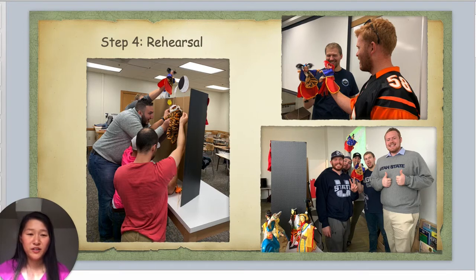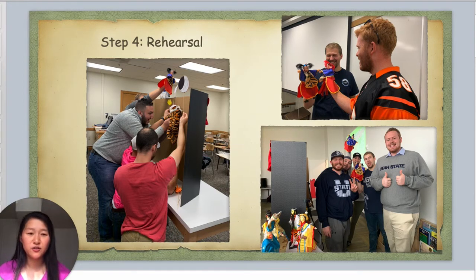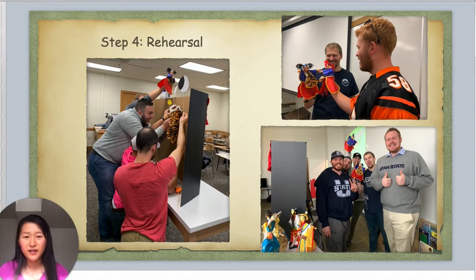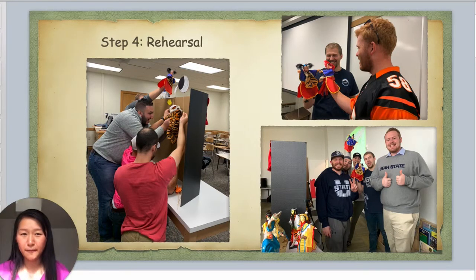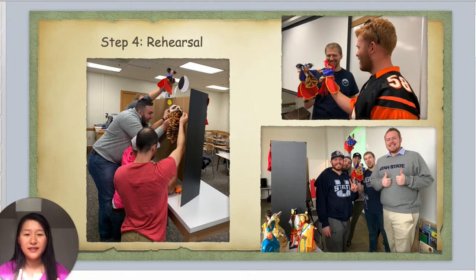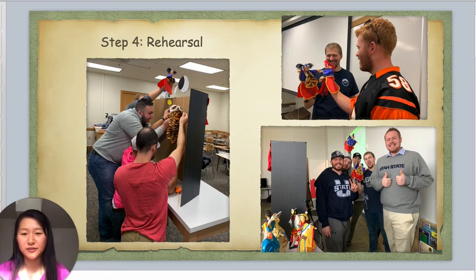We then did rehearsals for the whole play. Students hid behind the stage and practiced manipulating the puppets, working with each other to figure out the best way to perform each character.